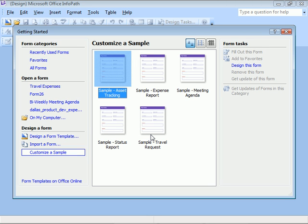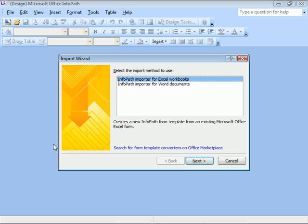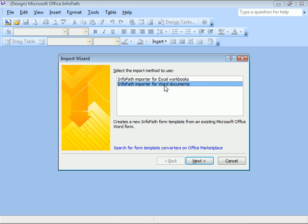Going through the same steps, we'll choose to import a form, this time selecting the importer for Word documents, and click Next.